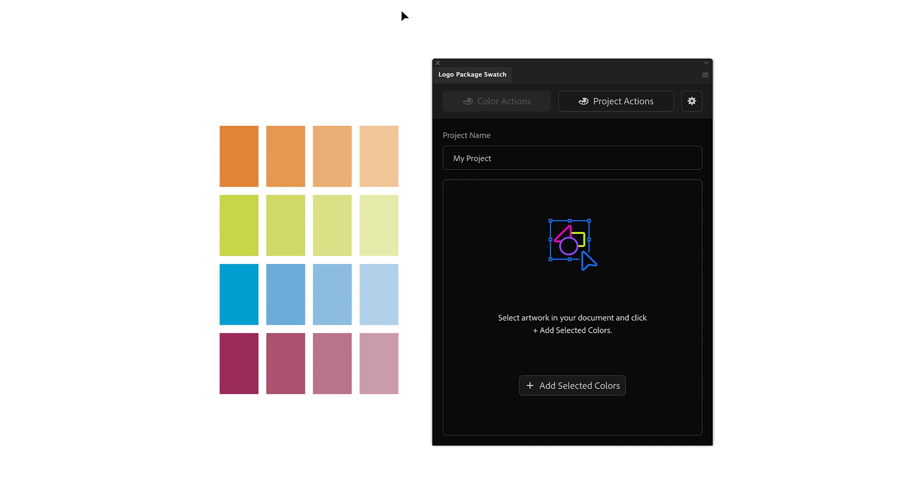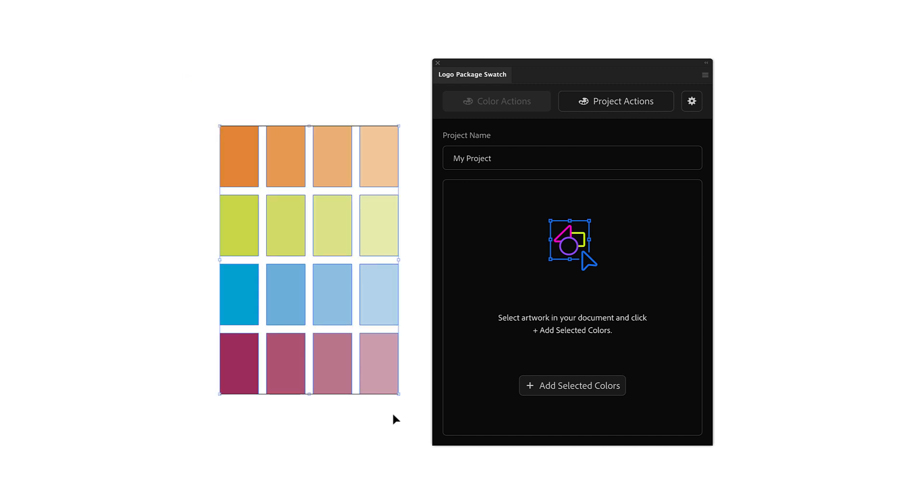Let's see how it works. In order to convert the colors from your project, all you need to do is make a selection of the colors on your document, go to the Logo Package Swatch panel, and click the Add Selected Colors button.